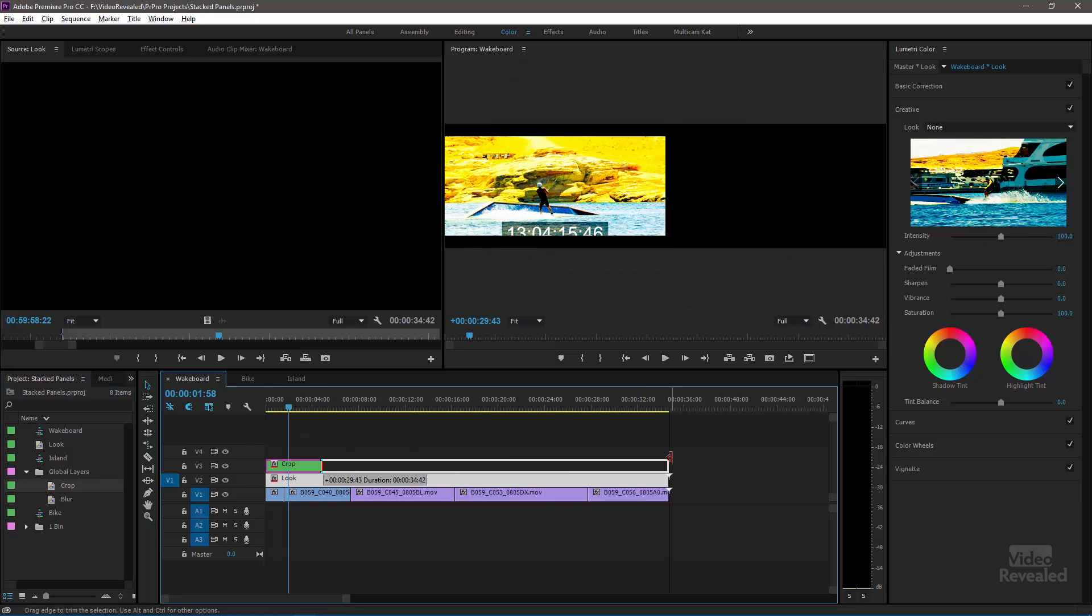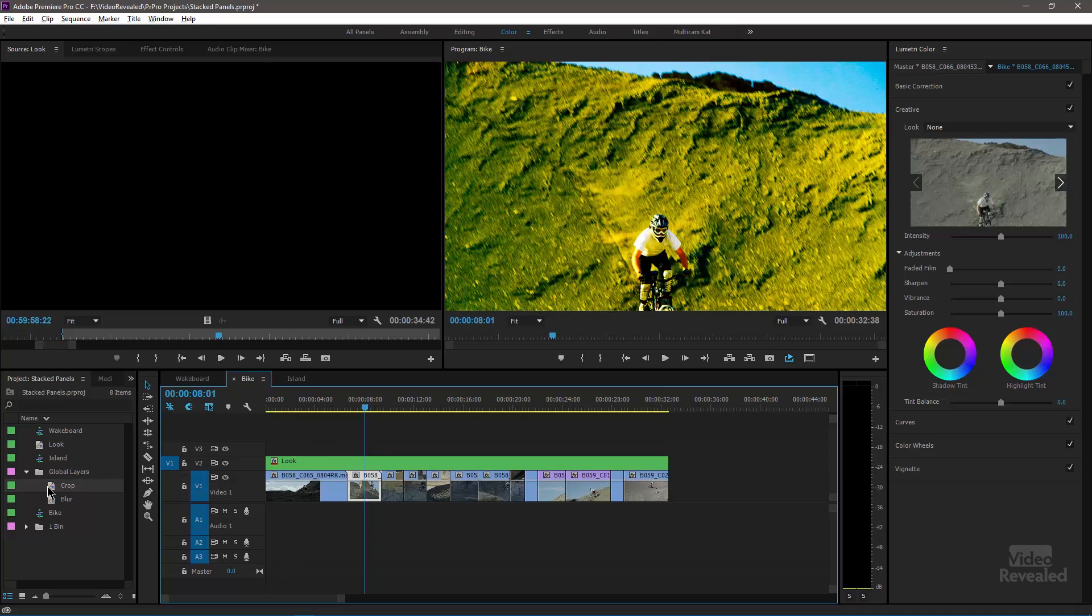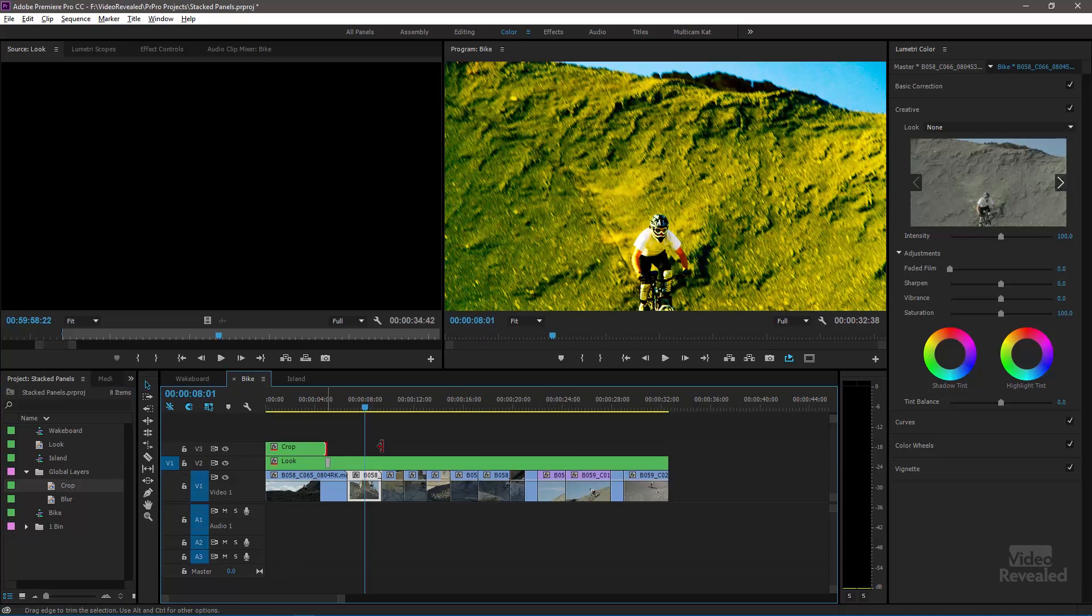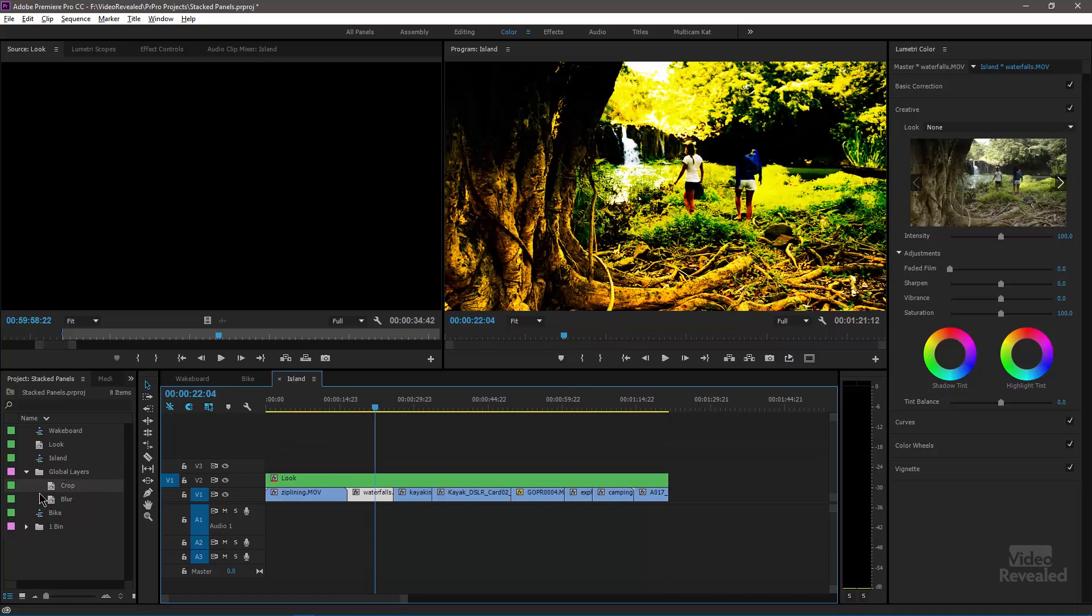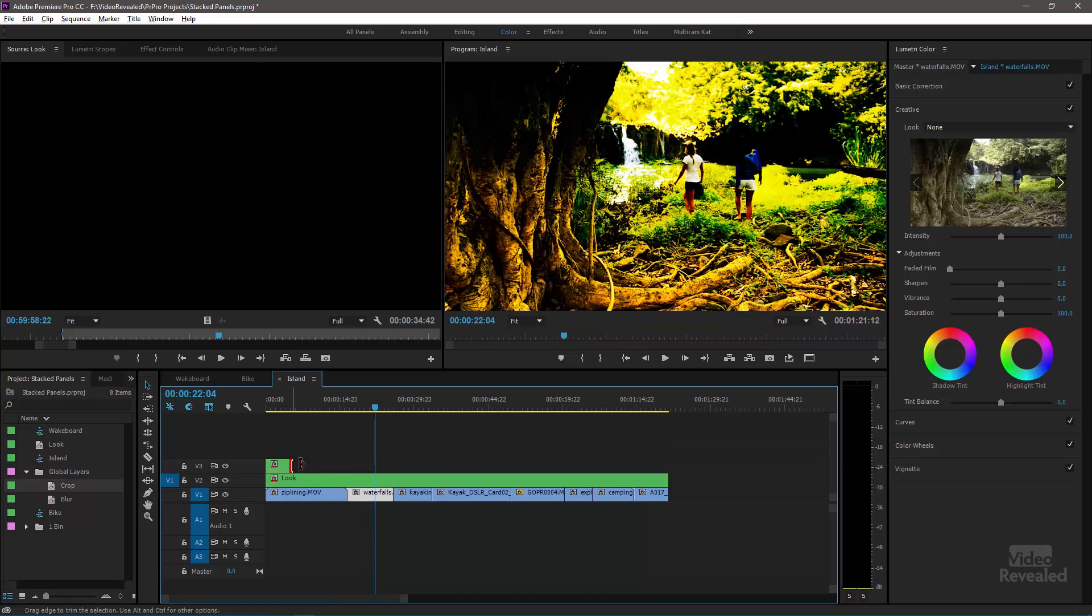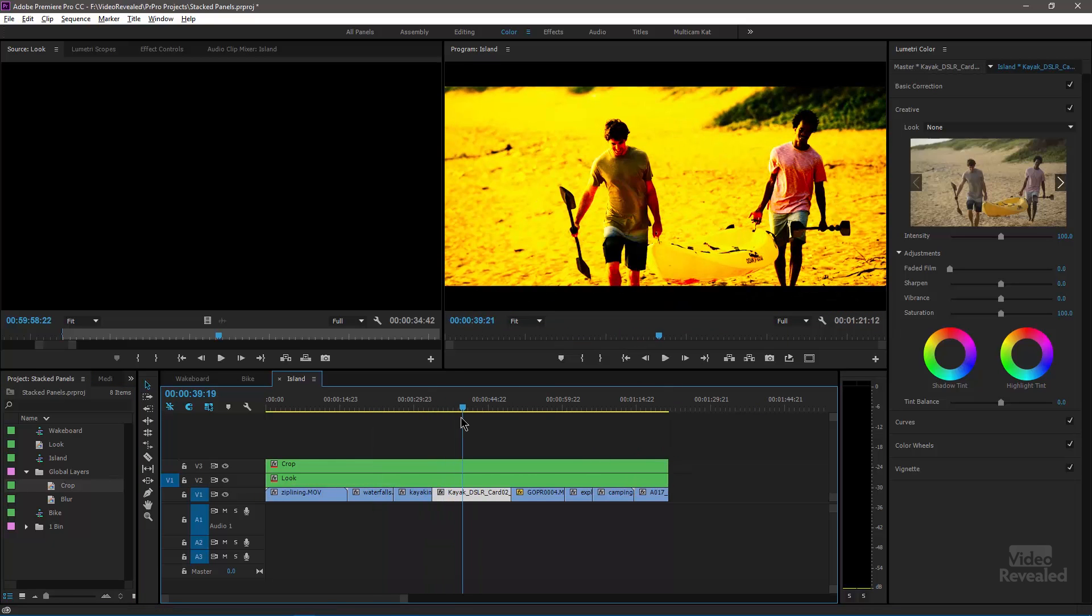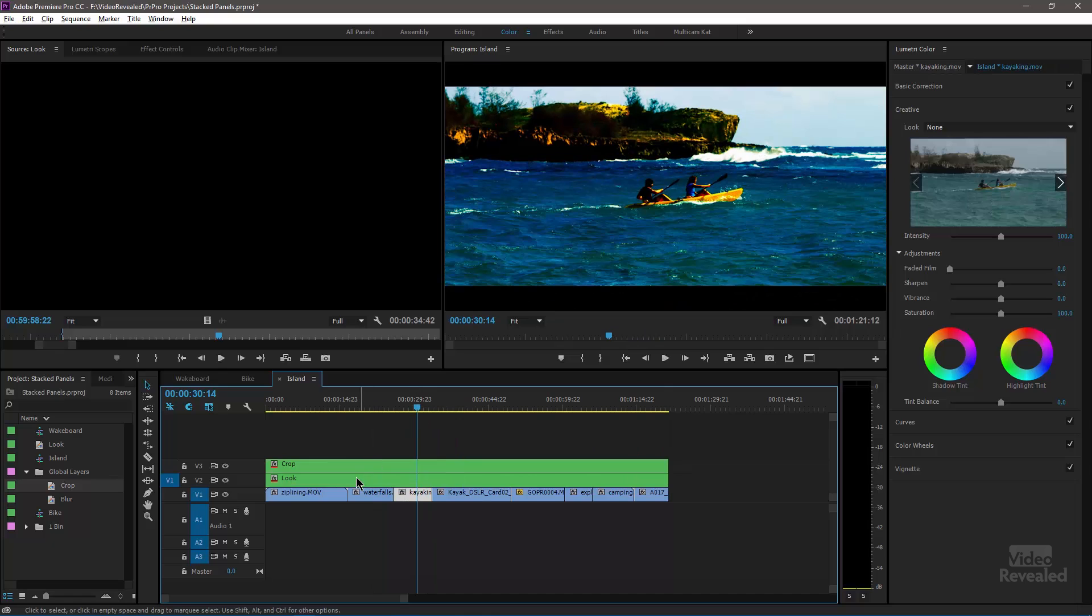And sure enough, it's a crop on each one of these. Now I've got my look. Now I've got my crop.